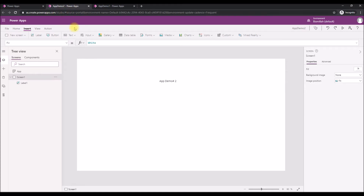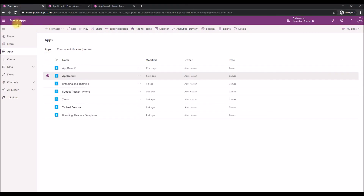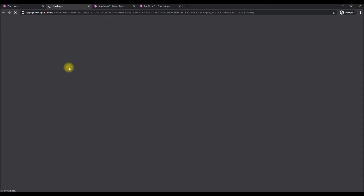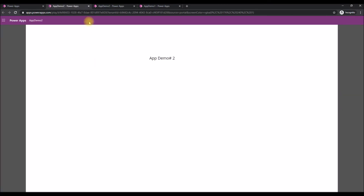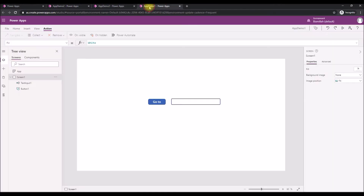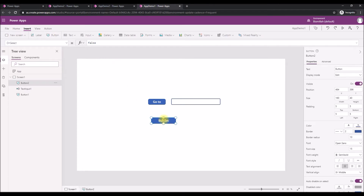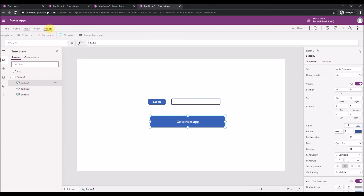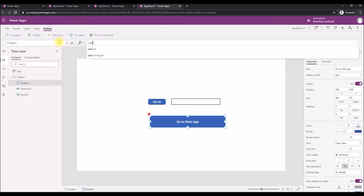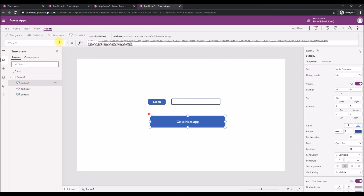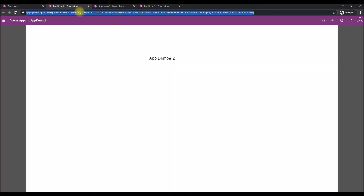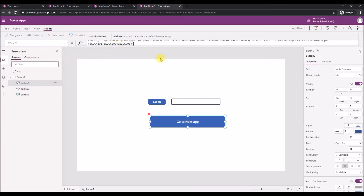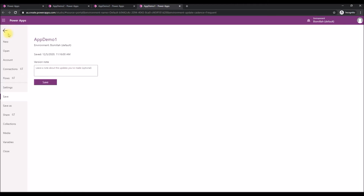This is my second app. To navigate from App 1 to App 2, I need to find the URL of App 2. From the Power Apps home page, launch App Demo Number Two and copy the URL from the address bar. Then go to App 1, add another button, call it 'Go To Second App', and in its OnSelect property use the Launch function with the copied URL.